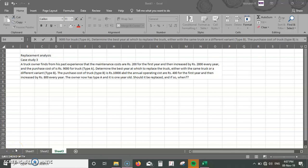Let's check out our next question on replacement analysis. A truck owner finds from his past experience that the maintenance costs are rupees 200 for the first year and then increased by rupees 2,000 every year. The purchase cost is rupees 9,000 for truck type A. The first line gives us data regarding truck type A where the purchase cost is 9,000 and the maintenance cost starts at 200, increasing by 2,000 each year.